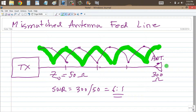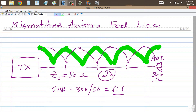At your radio, if the feed line is exactly two wavelengths long from end to end, you're going to see 300 ohms pure resistance at the point where the radio connects. If, on the other hand, you locate the radio at a voltage node or a current loop, you would see a much, much lower but purely resistive impedance.